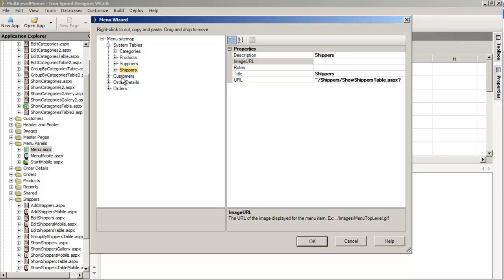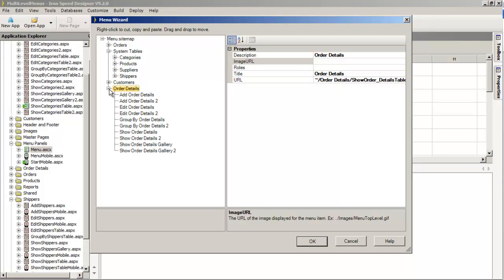What we're left with are Customers, Order Details, and Orders. I probably want Orders to be at the very top, above System Tables. I may or may not want the user to do certain things with some of these detail tables — I'd probably want Order Details to be added from within an Order, not from the top-level menu. This is one of the things Ironspeed does: it adds a menu entry for every page it creates.